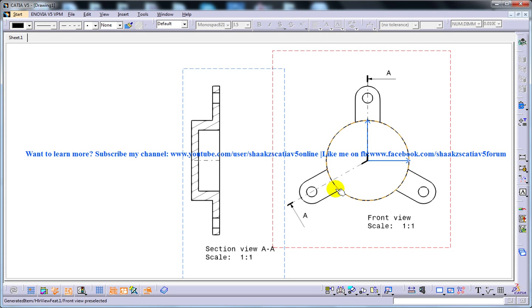So this is how you can create the aligned section view and I hope you have understood the concept. Thank you so much for watching.